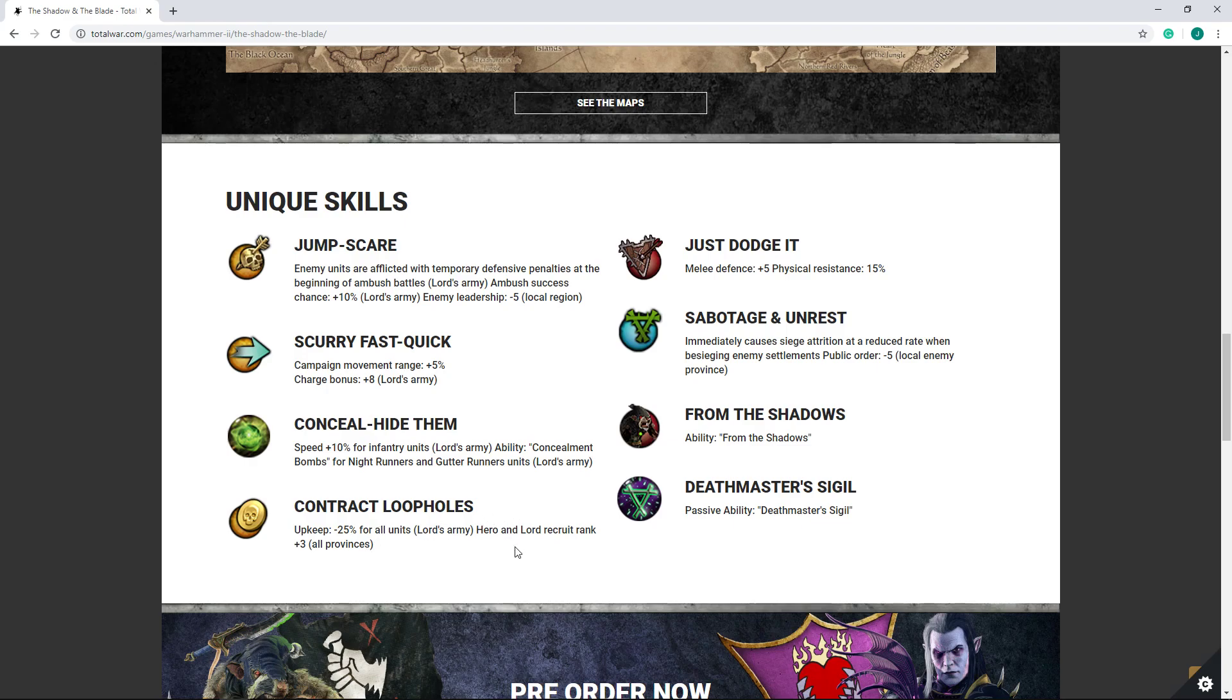Upkeep reduction of 25%, and then improved hero and lord recruit ranks in all provinces with contract loopholes. Definitely a very strong improvement. Reducing upkeep by 25% is just always very good, so there's nothing to complain about there. He does have just dodge it, which improves physical resist by 15%. Keep in mind, he does have a baseline of 30%, so this buffs you up to almost 50% resistance. Melee defense plus 5, obviously not weak.